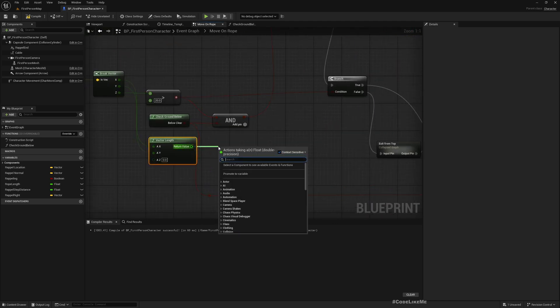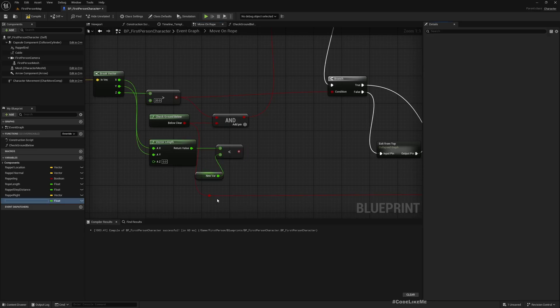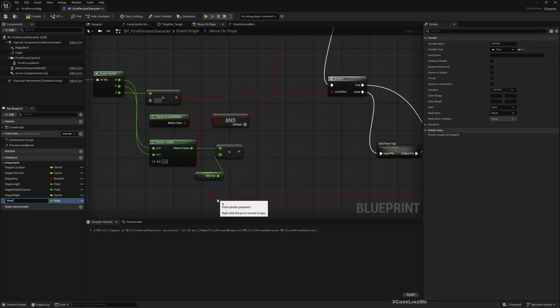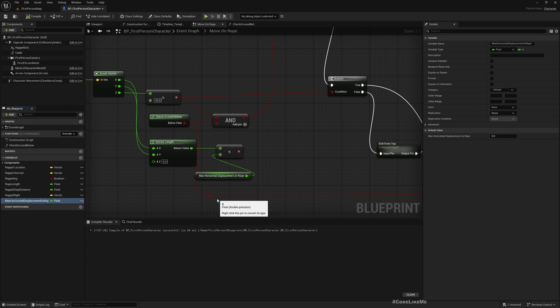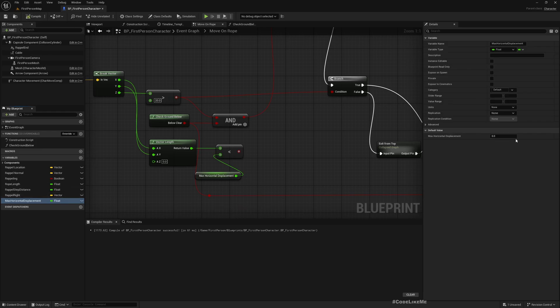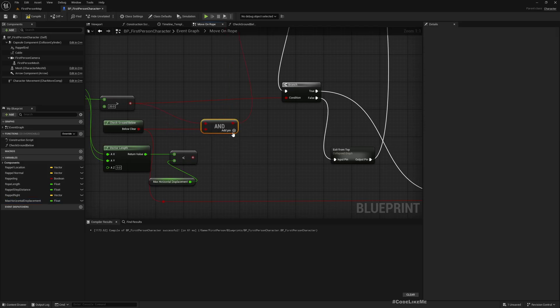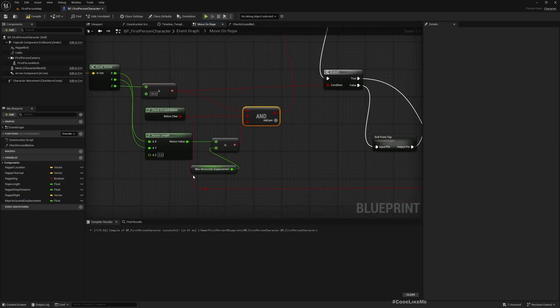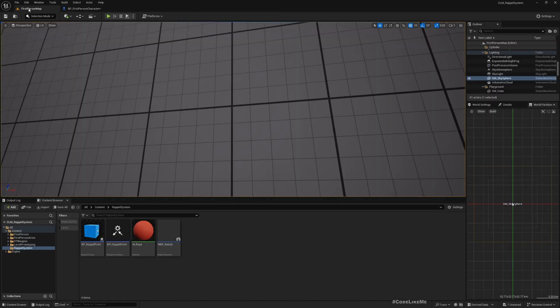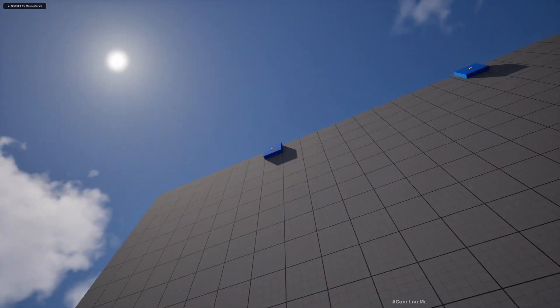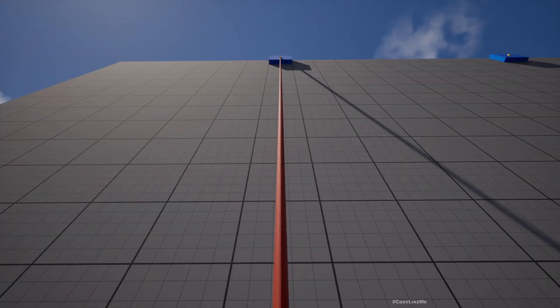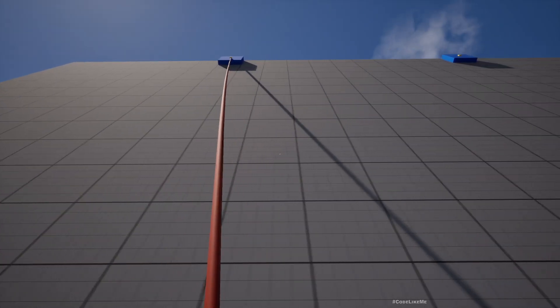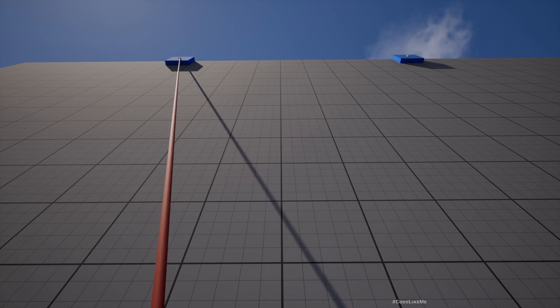And then check if this is less than, let's have a variable here. Let's just use max horizontal displacement. That should be editable. And I'll use something like 500. So you see, I can't move more than this.